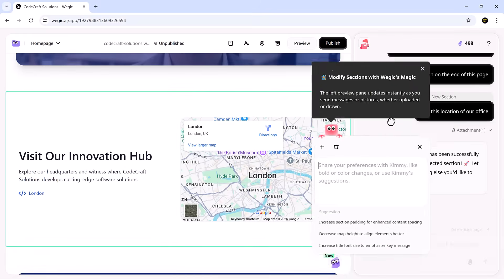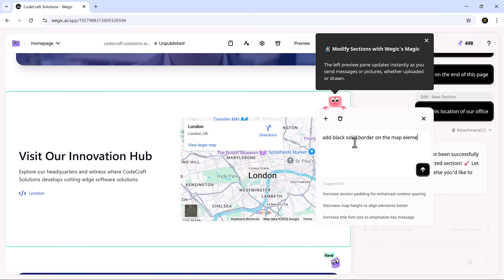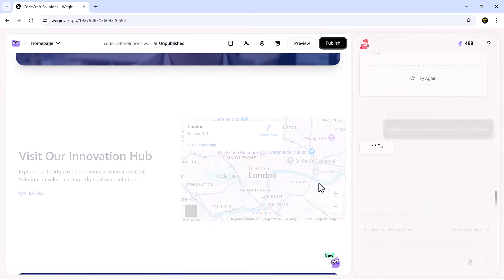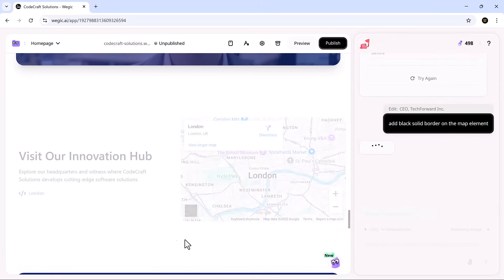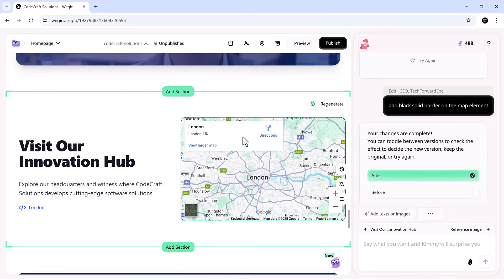You can even edit a section by simply clicking on it. For example, add a solid border to the map, hit enter, and it's instantly applied. The AI can rewrite it instantly to match your style.